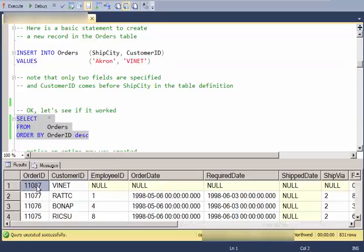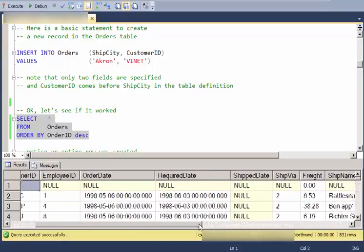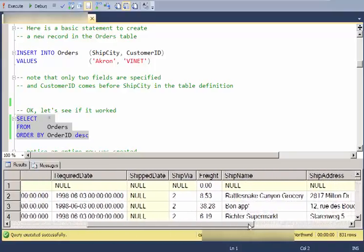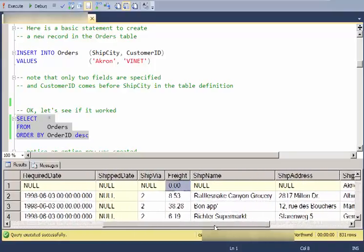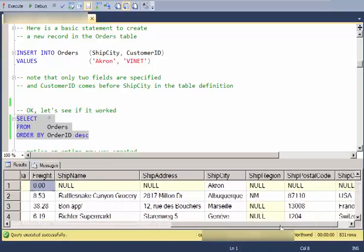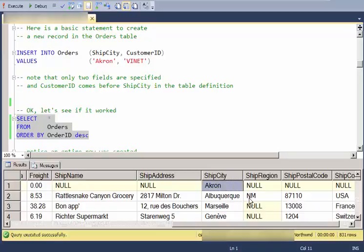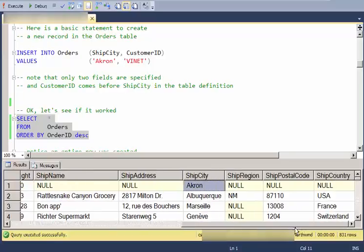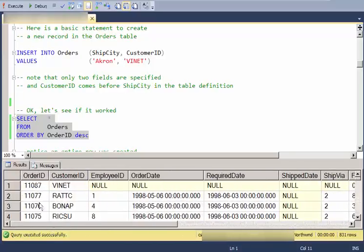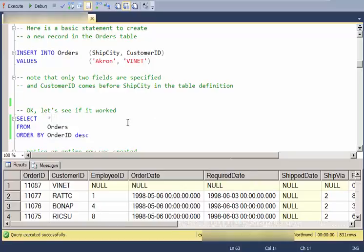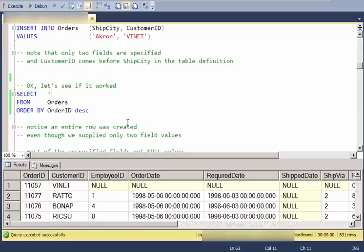So let's make sure it worked. Again, nothing up my sleeves here. And there it is. There's this row of a new order ID, customer ID, a bunch of null values, freight of zero, ship city of Akron, and everything else null.